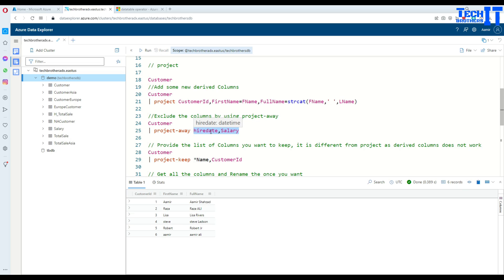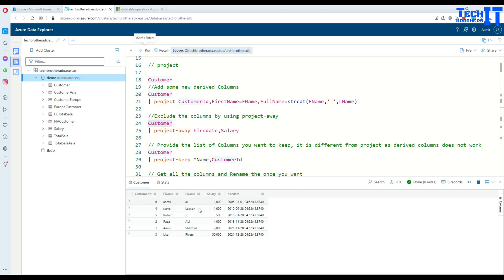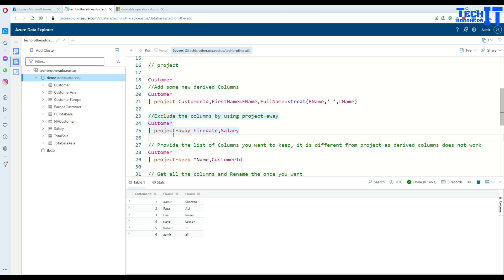In this case, let's say you don't want to get hire date and salary. What you can do is use 'project away' — that means exclude those columns. If you run the statement with 'project away' followed by the list of columns to exclude, it will show you all the remaining columns. Project away is very helpful, especially when you have a lot of columns and want to exclude just a few of them.